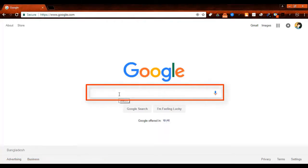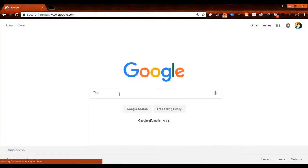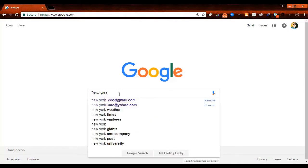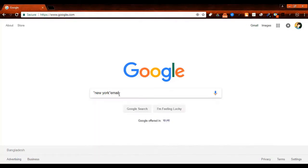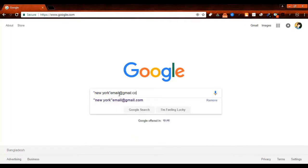Now you have to search like me: quotation start, then any location, then quotation over, then email, then address, then any kind of mail format. In here I'm using gmail.com.